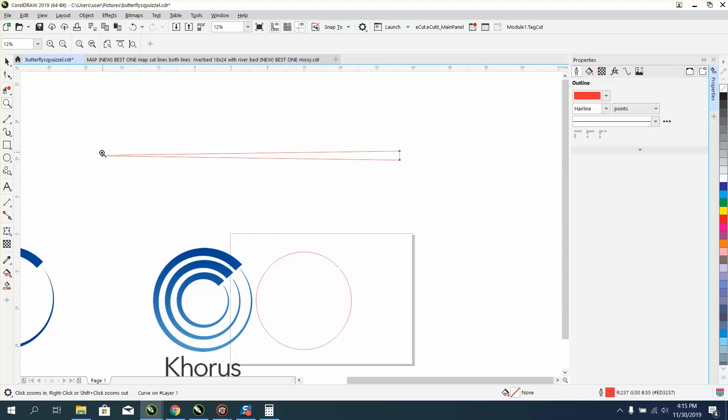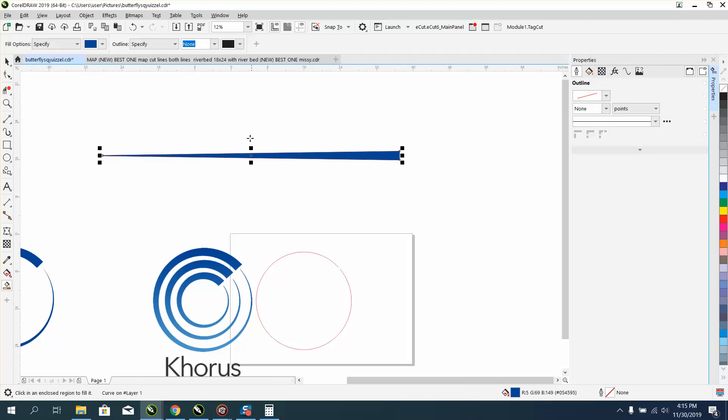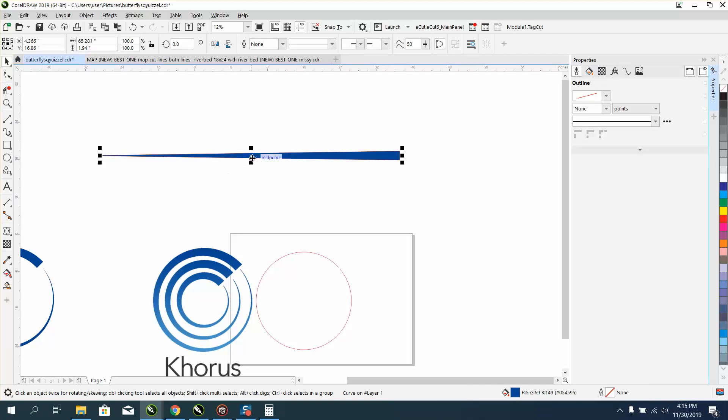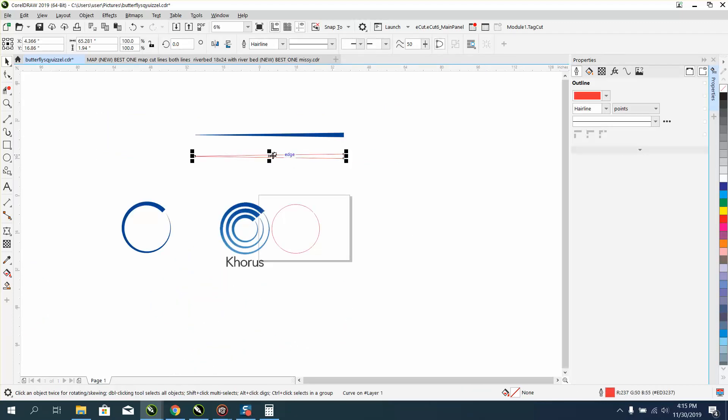That's what we want. I'm going to take the smart fill tool and fill that in. I'm going to move that away because I need that shape. Don't really need this anymore but I keep it for later.